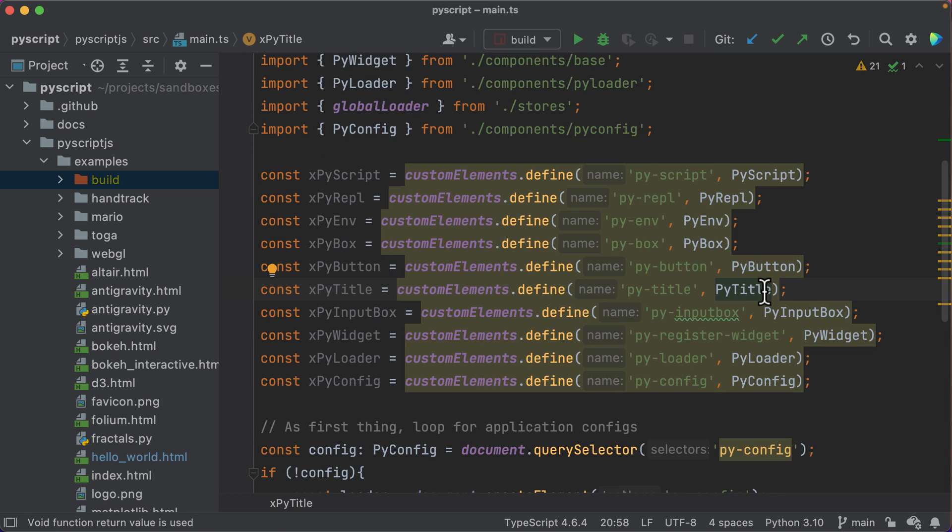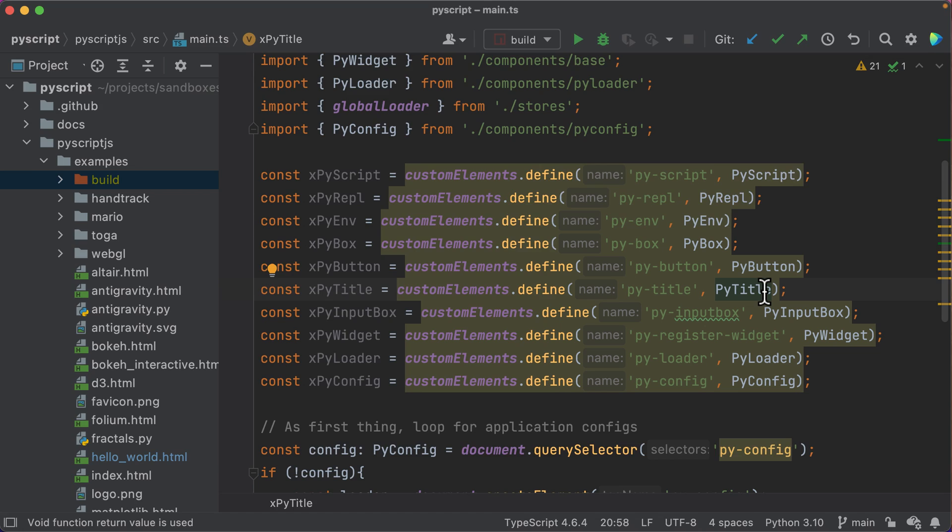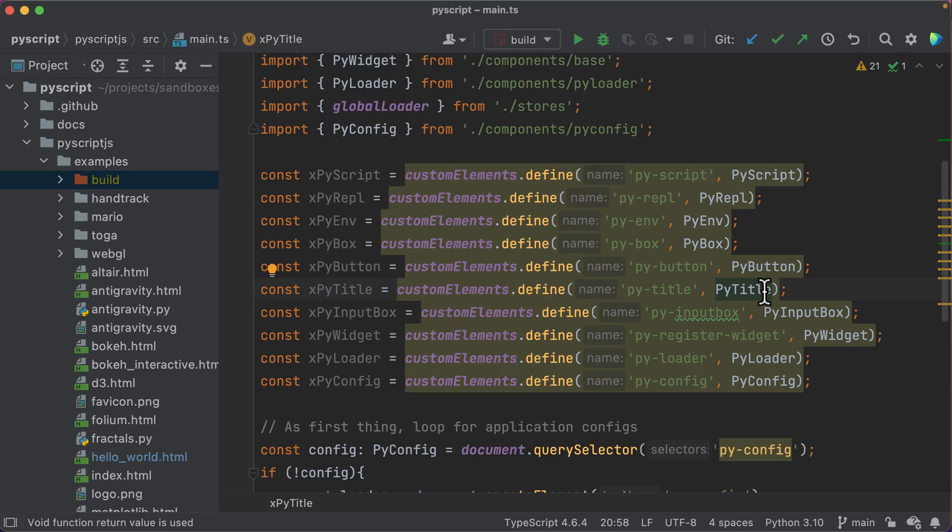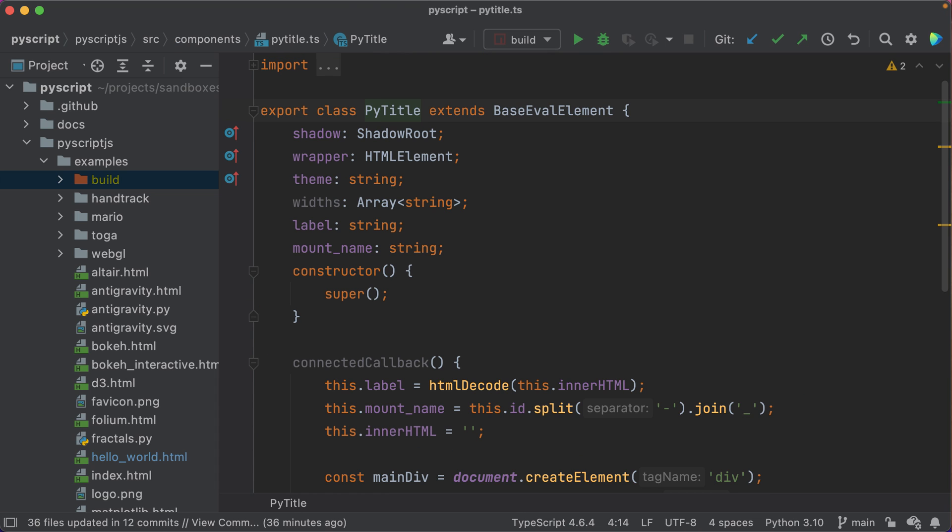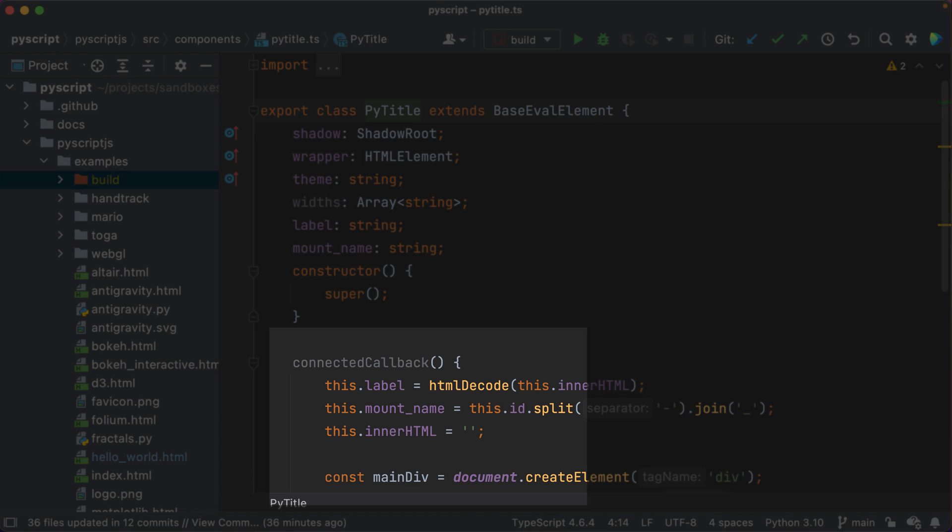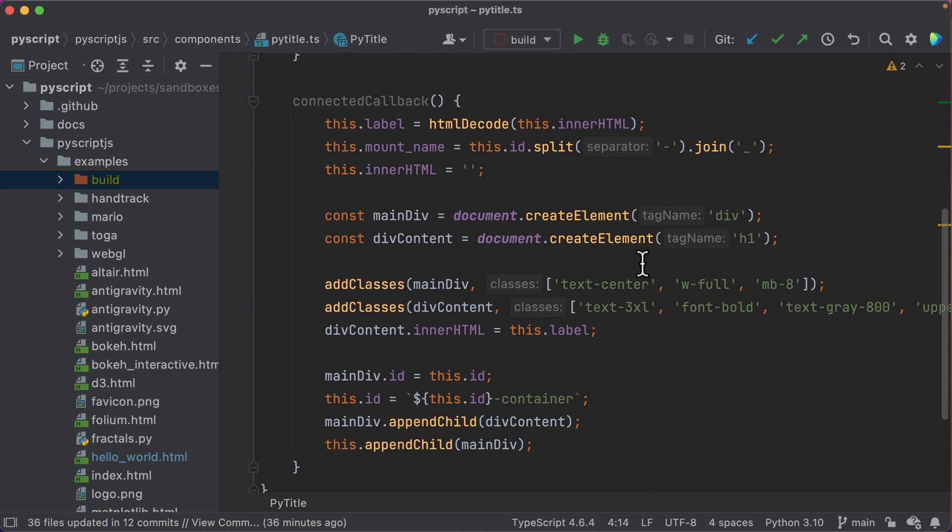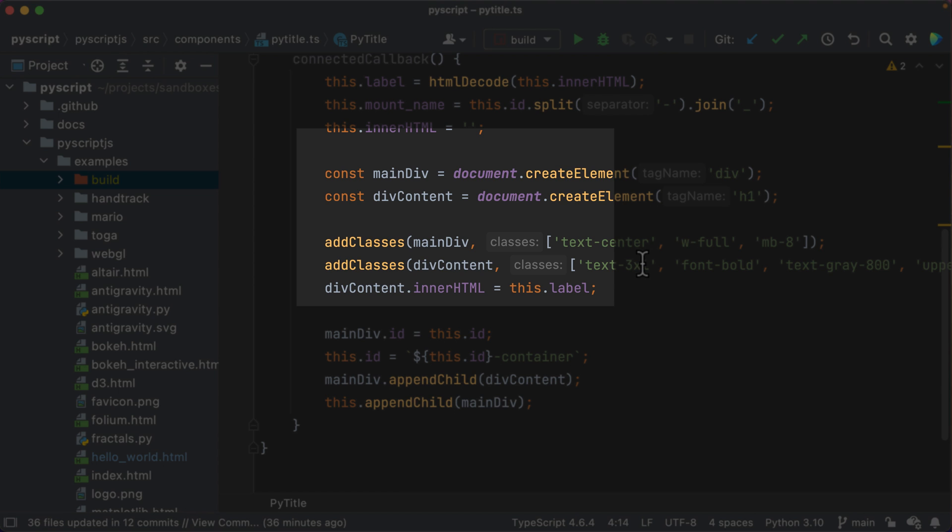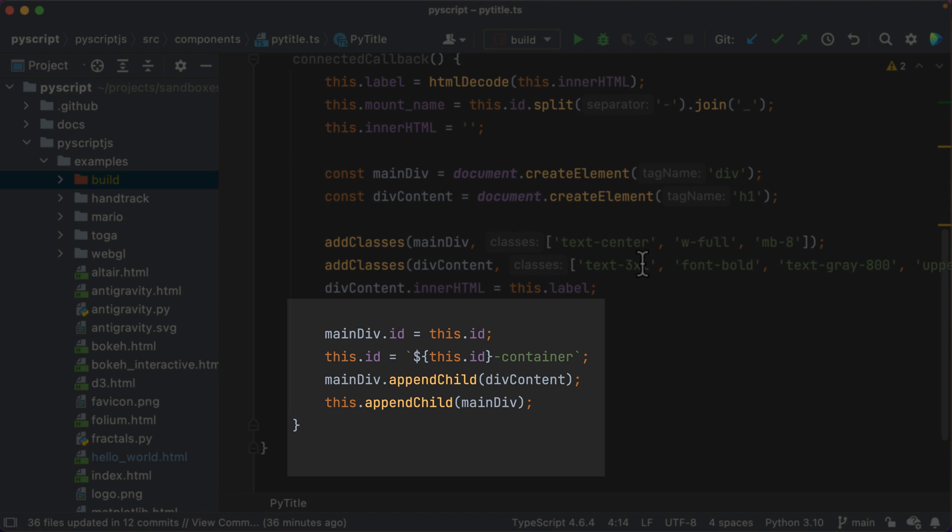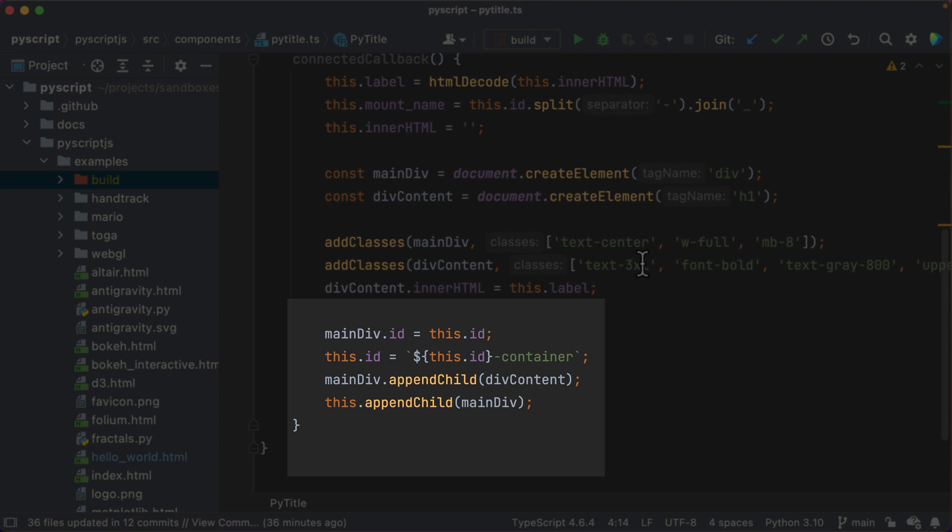I'll finish with a couple of actual web components. The to-do py-list example uses a tag py-title. What's that? In main.ts, we see the registration for this web component. When I visit py-title, I see a TypeScript class with a connected callback method, which makes some DOM nodes, which it then appends to the component's div.